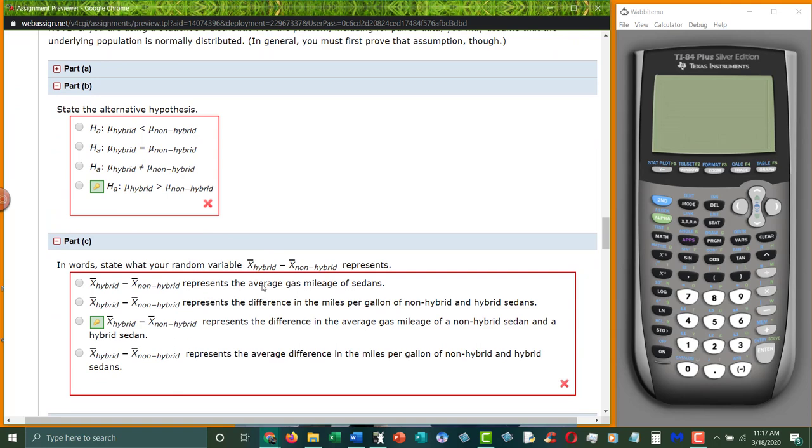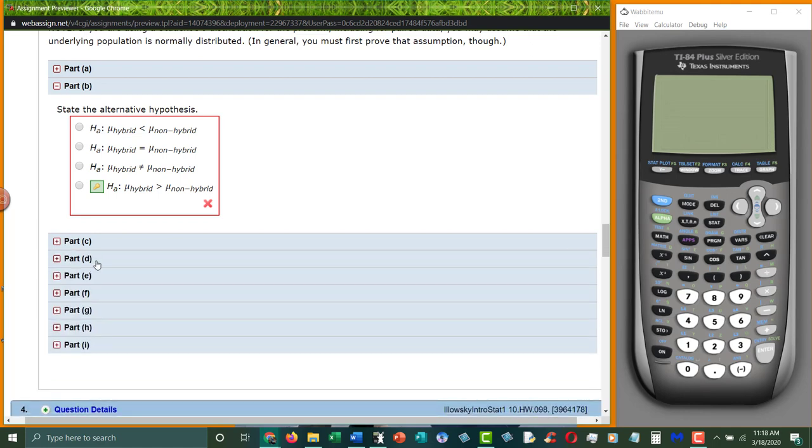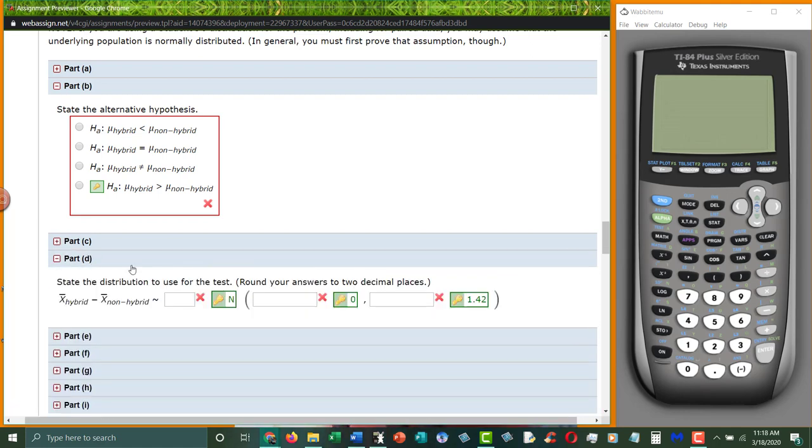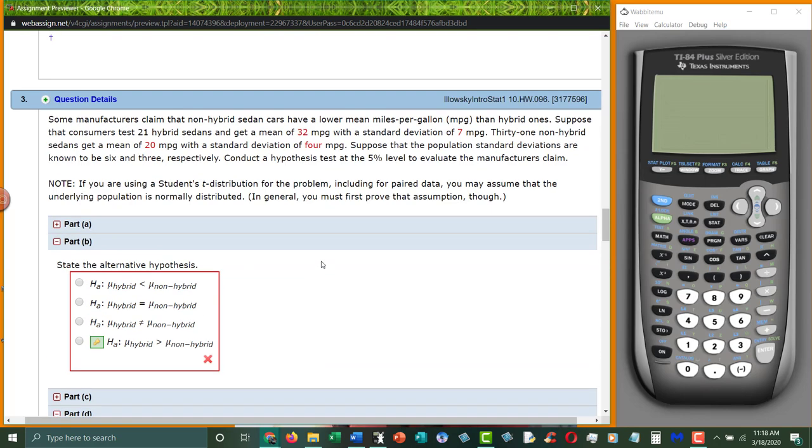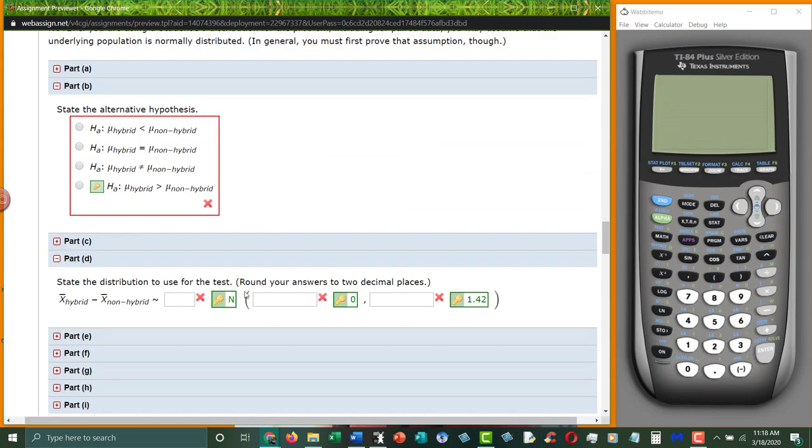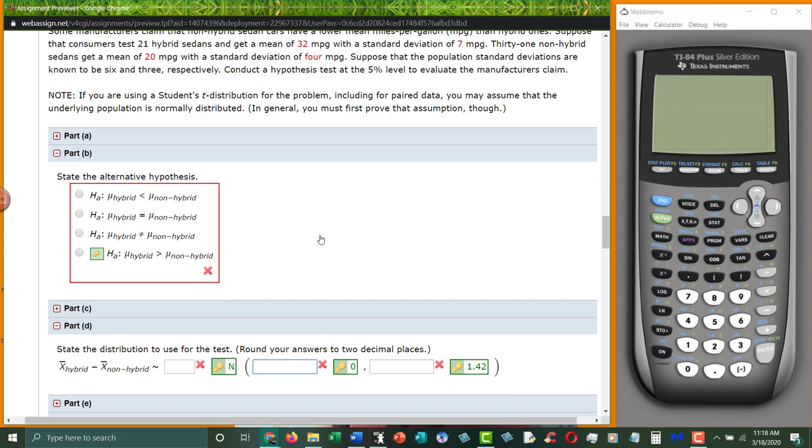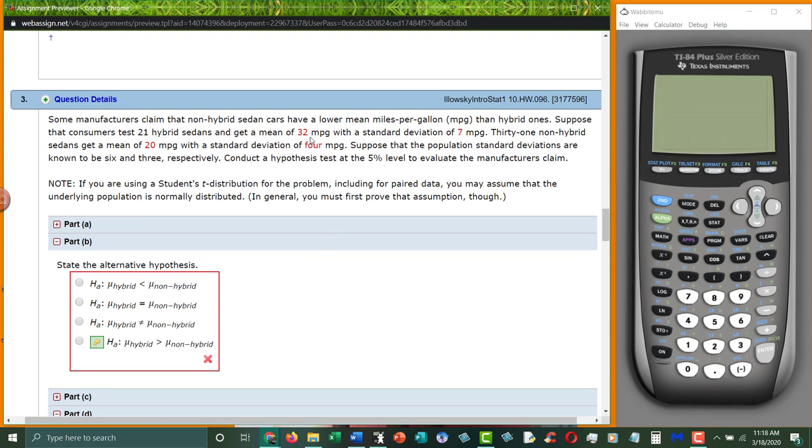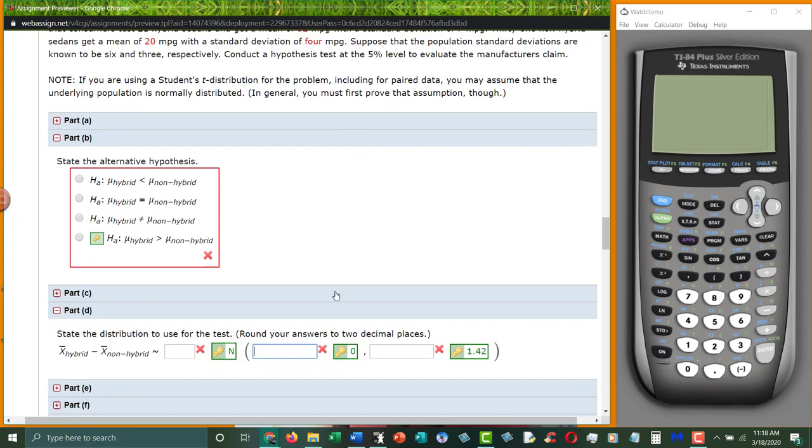What does it mean to subtract the two of them? Well, it just means that we're looking to see is there a difference between the two means. Now, what is the distribution going to be? This is normally distributed, it's a z-test, we're going to use n. Our mean is always zero because we're looking to see is there a difference between these two things. So if we subtract two things and they're equal, the mean would be zero.